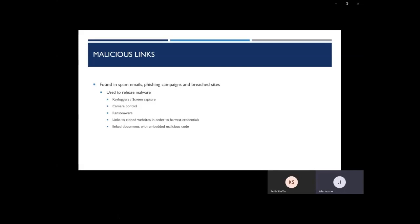The next item is links to clone websites in order to harvest your credentials. So you might get a link to Facebook or Amex or Uber, and it's going to go to a doppelganger site. It's not the actual site. And what the attacker is trying to do there is have you log into your account because you think you're logging into your normal website. But really, that data is being sent to the attacker.